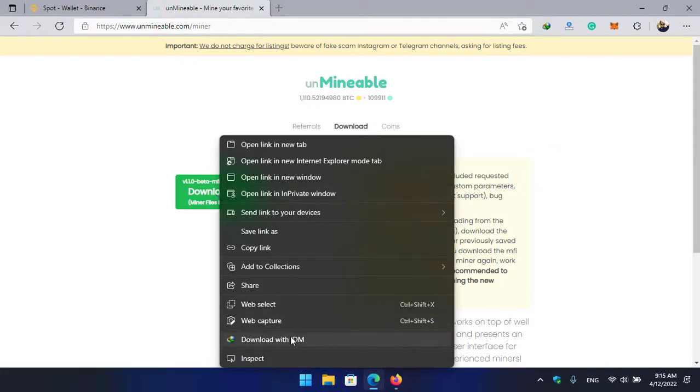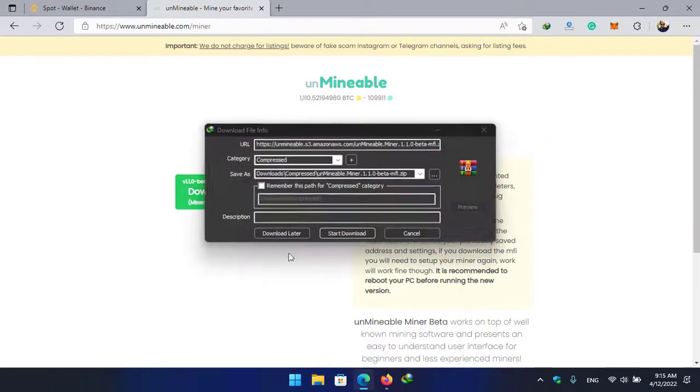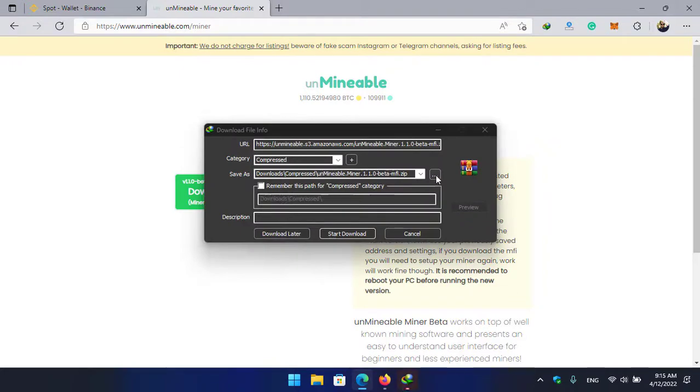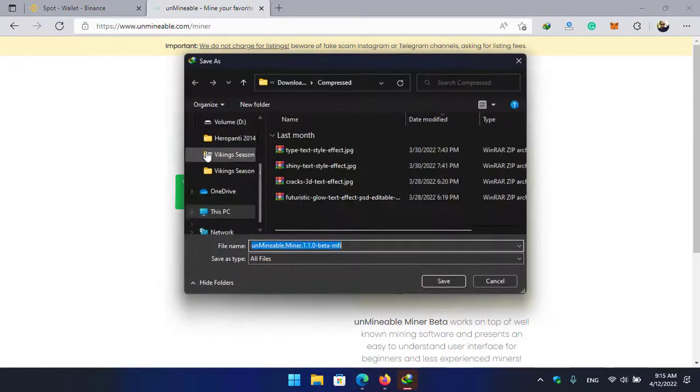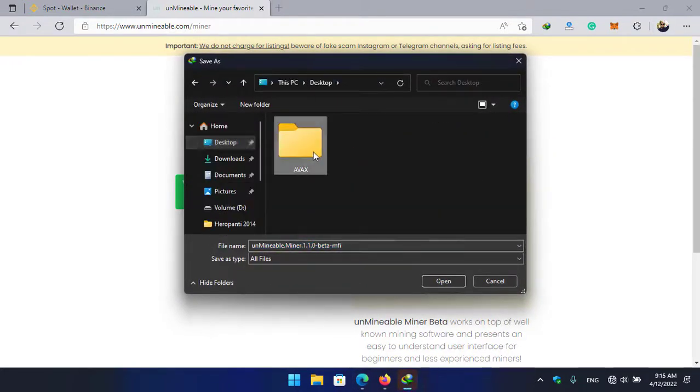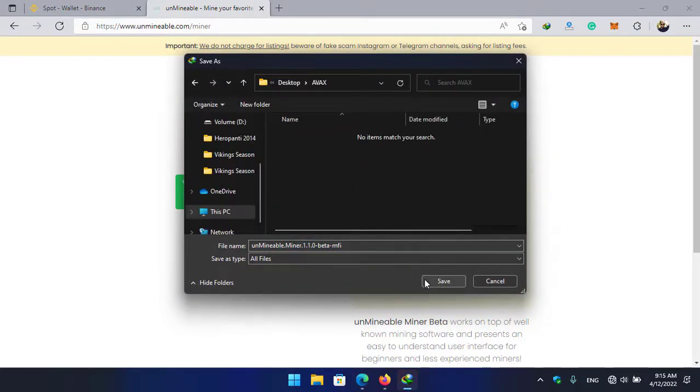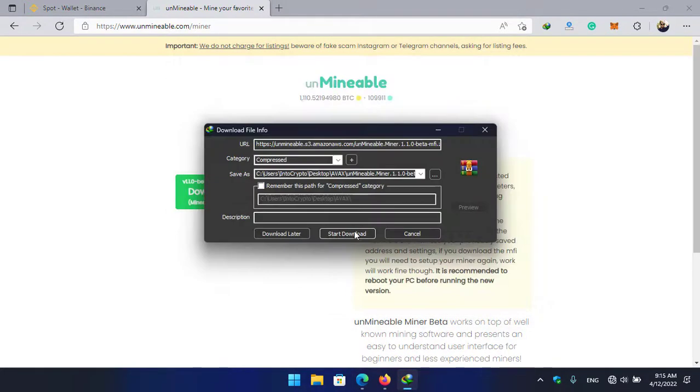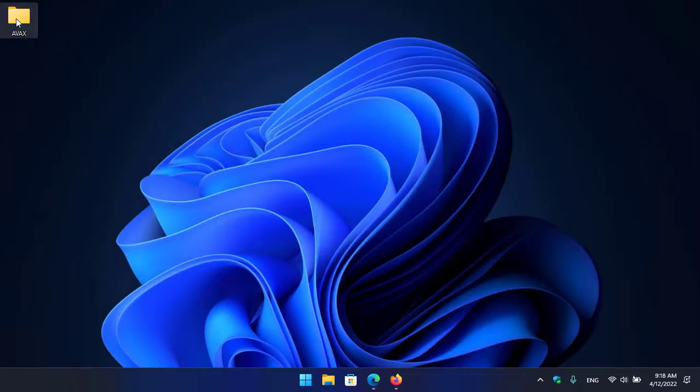And download with IDM download manager. You can save the link as but I'm using IDM so I will click on that. Click on this three dot, go to the desktop, select the AVAX folder, click on save and start download. So it will take some time to download the unmineable miner.